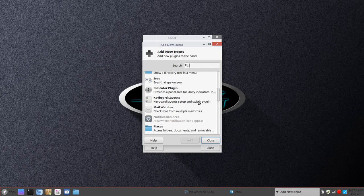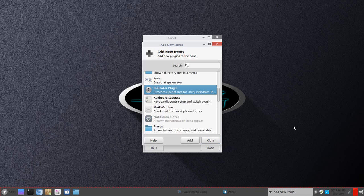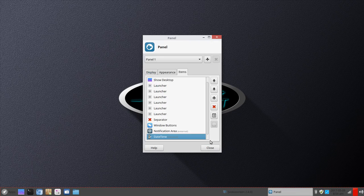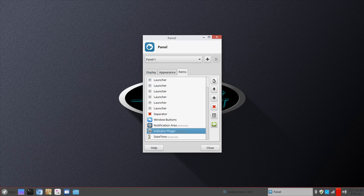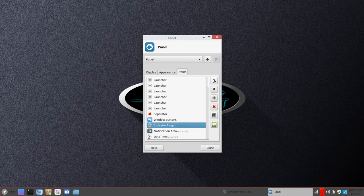So we'll go back to indicator plug-in and click Add. You'll notice it's going to add it to the far right, so we'll close out. Now we've got the option of moving it up to where it was before — we'll move it over one more place. I think that's where it was, but at any rate, you get the idea.